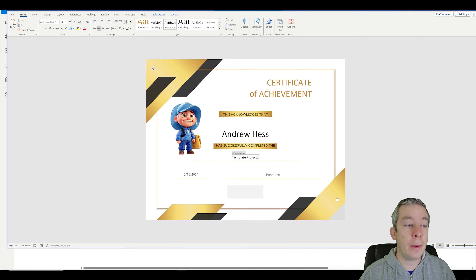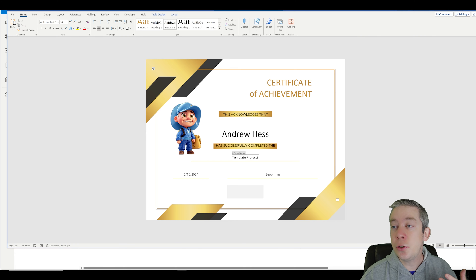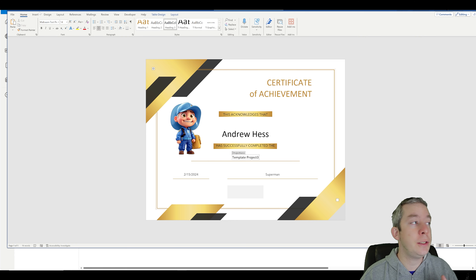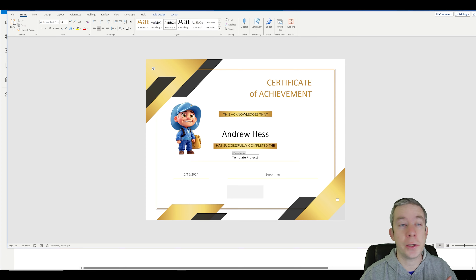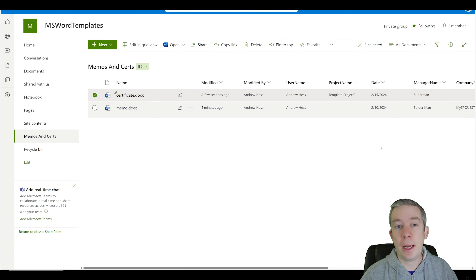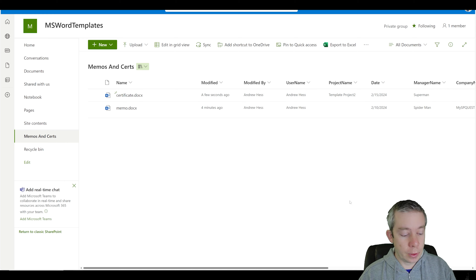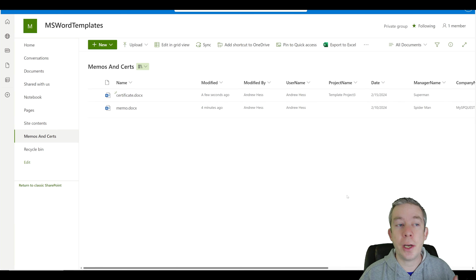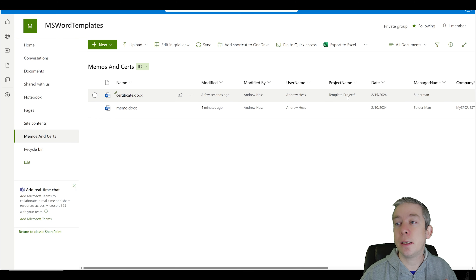And the other way around too — we can change it to 'template project three,' hit save. It should auto save. Close it back down, and when we refresh SharePoint, it's going to say 'template project three.'